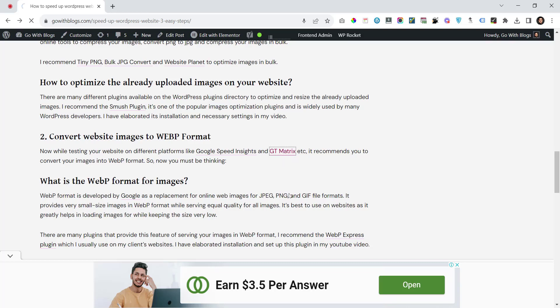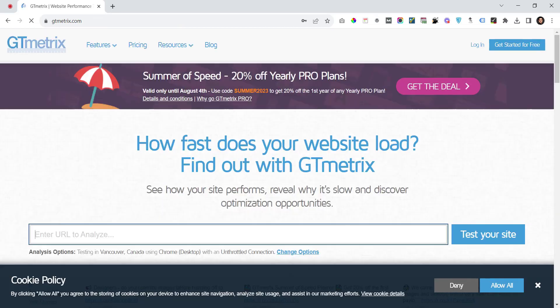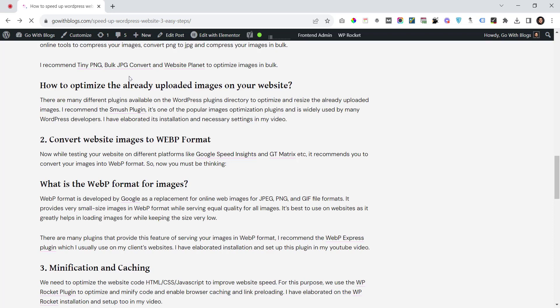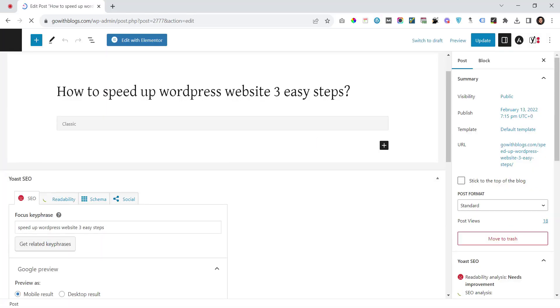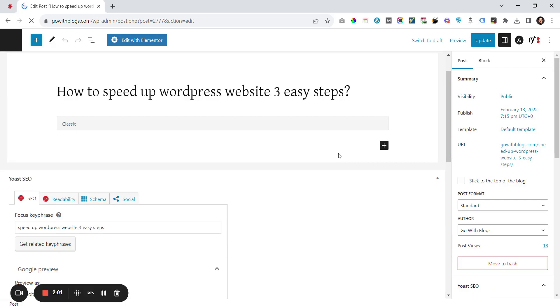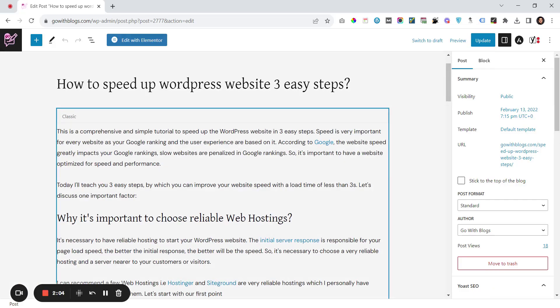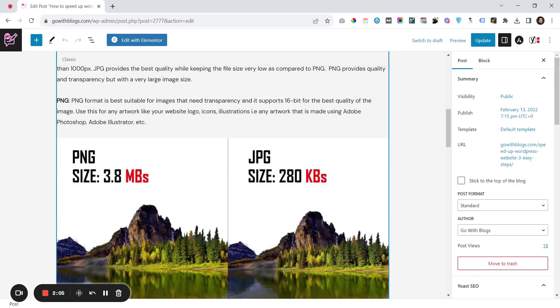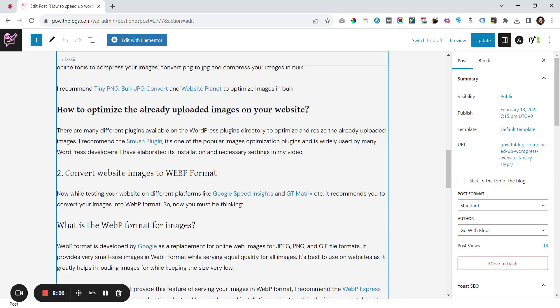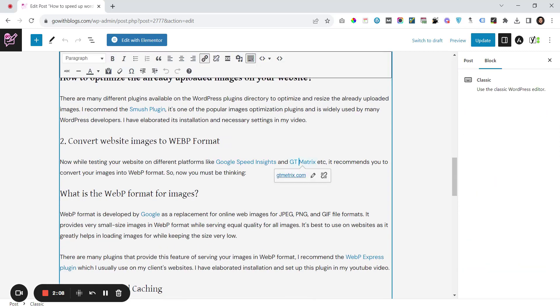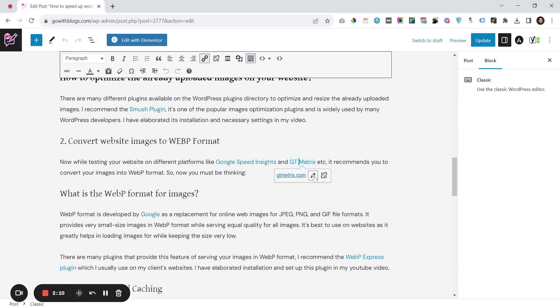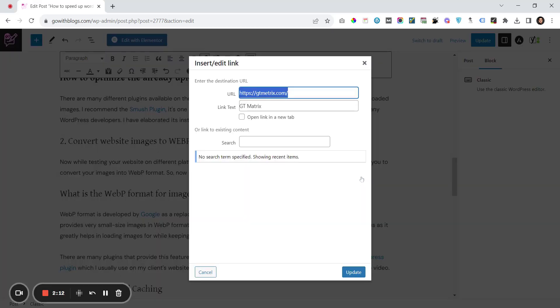It will open in the same tab. The first method is the manual method. I will go to edit this post. Once I am in the editor, I will look for that link, GT Matrix. I will click on this edit icon and the settings icon.